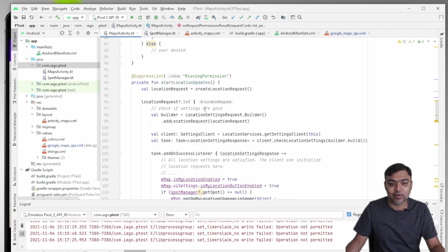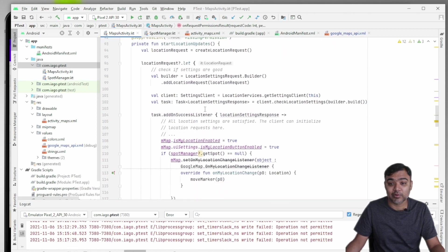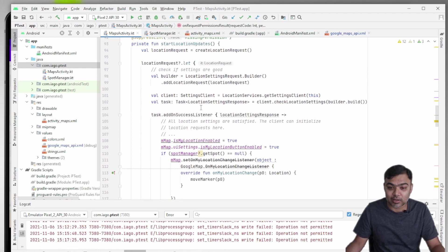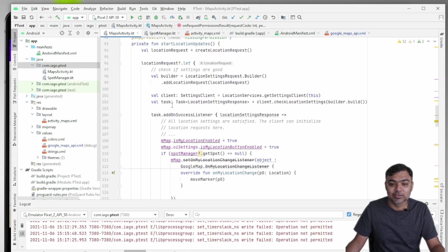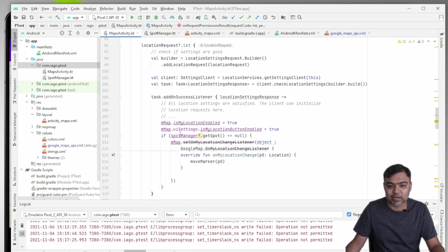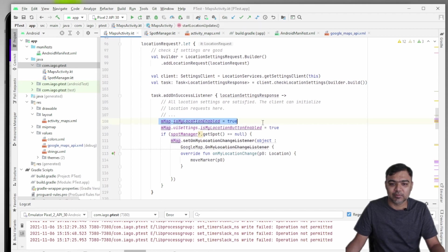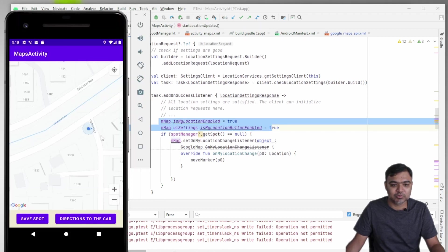Apart from that, location services might be off. It might not be on high accuracy mode, so we need to check that part also and we need to enable those settings. If everything is success, we just enable my location enabled, and the map will start showing the location of the user like this, like generally how you see in Google Maps.